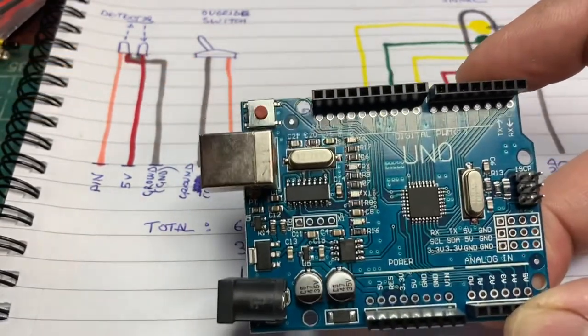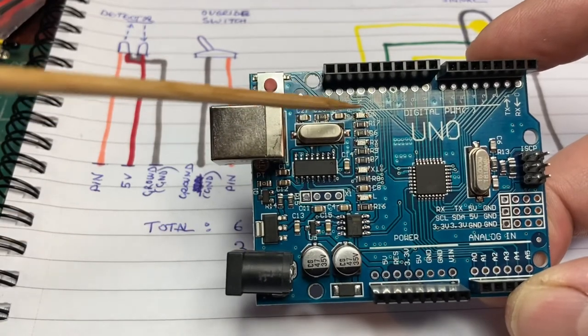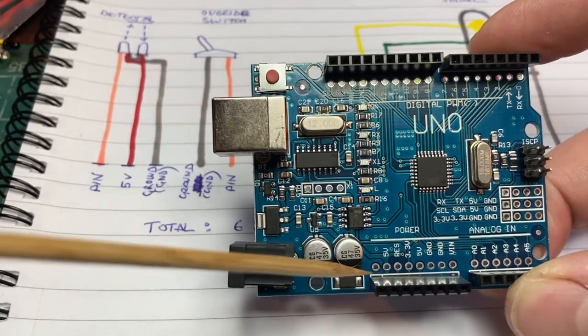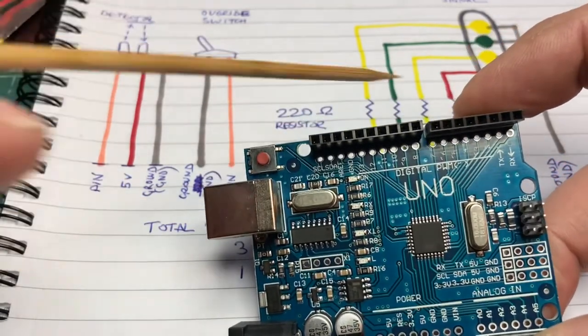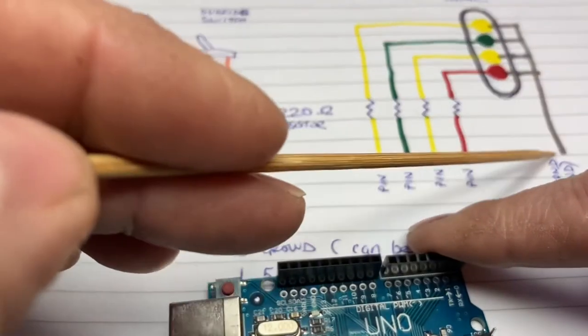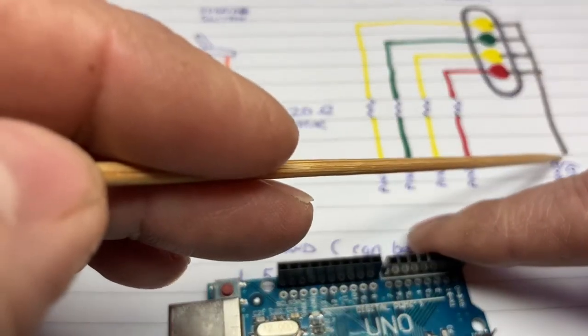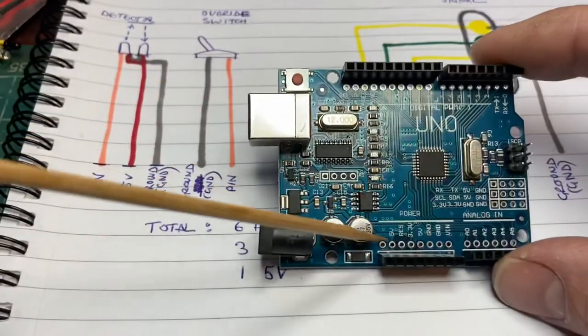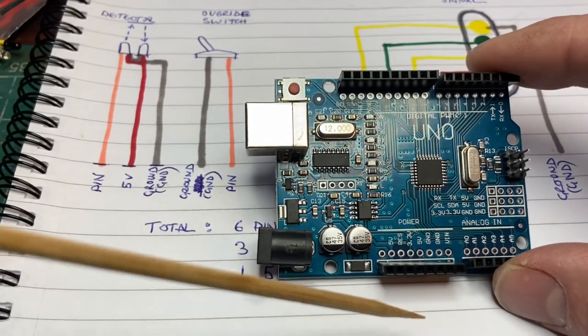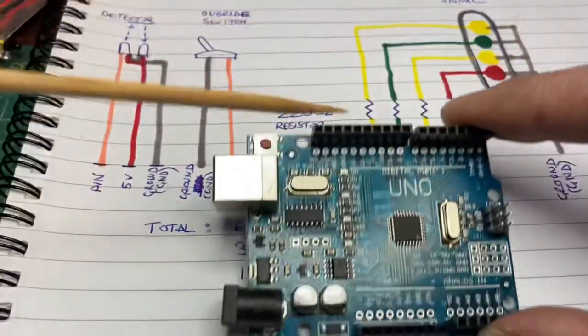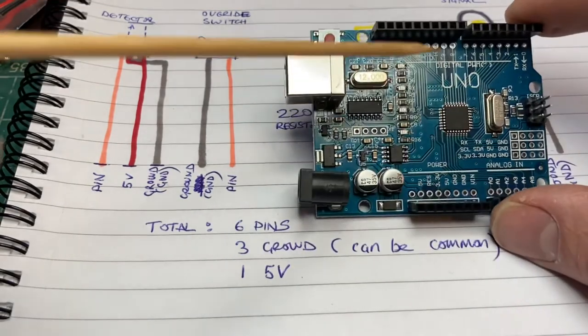And obviously there won't be enough ground and five volt pins for three signals. But we can have those common together. So we can just collect those together and use one pin for several supplies or grounds, as it were. So that's no problem.